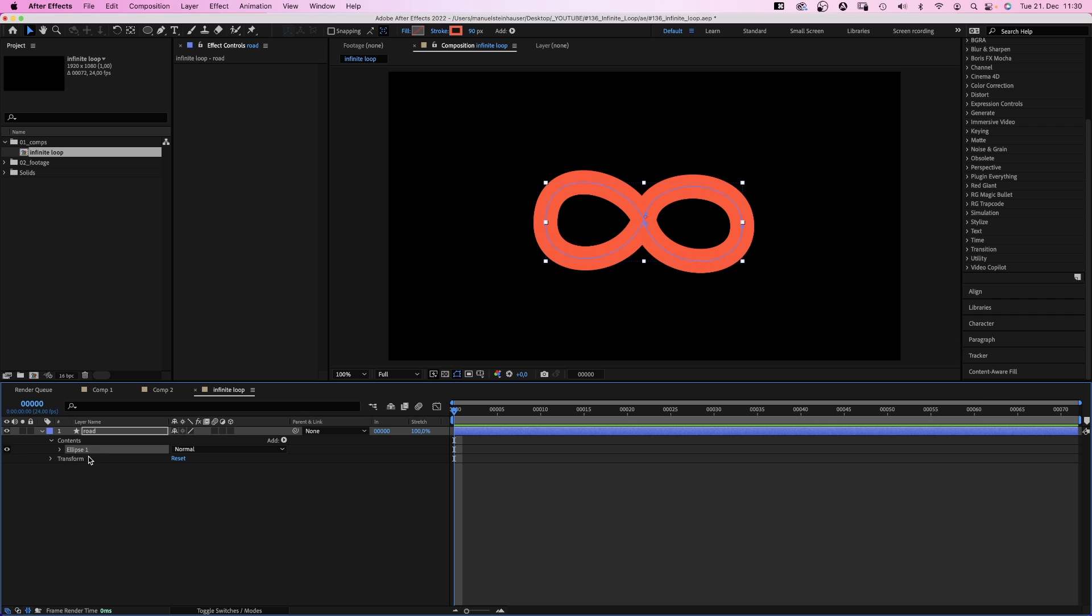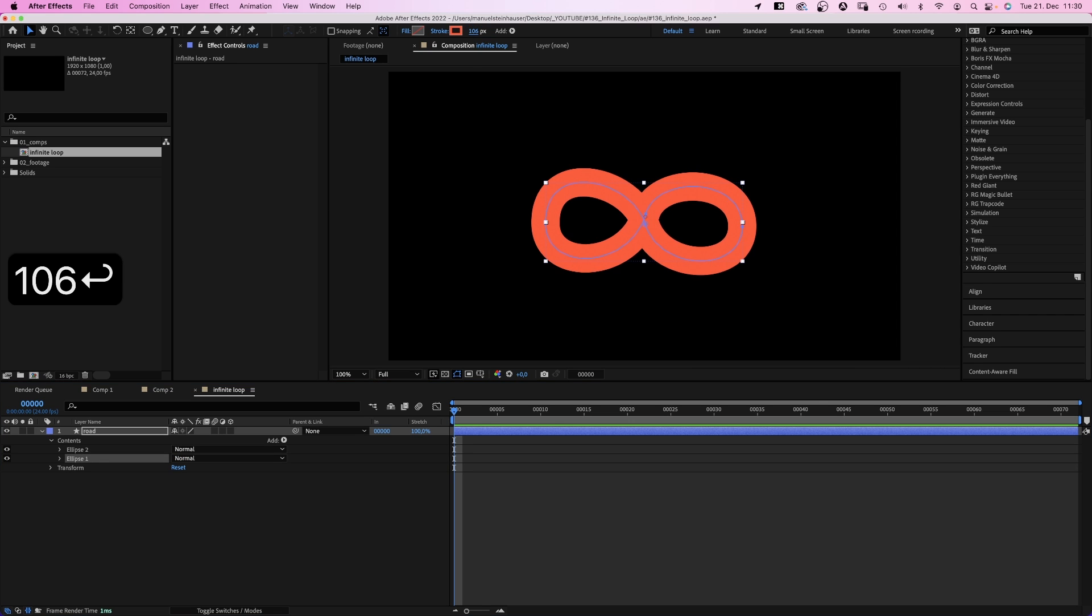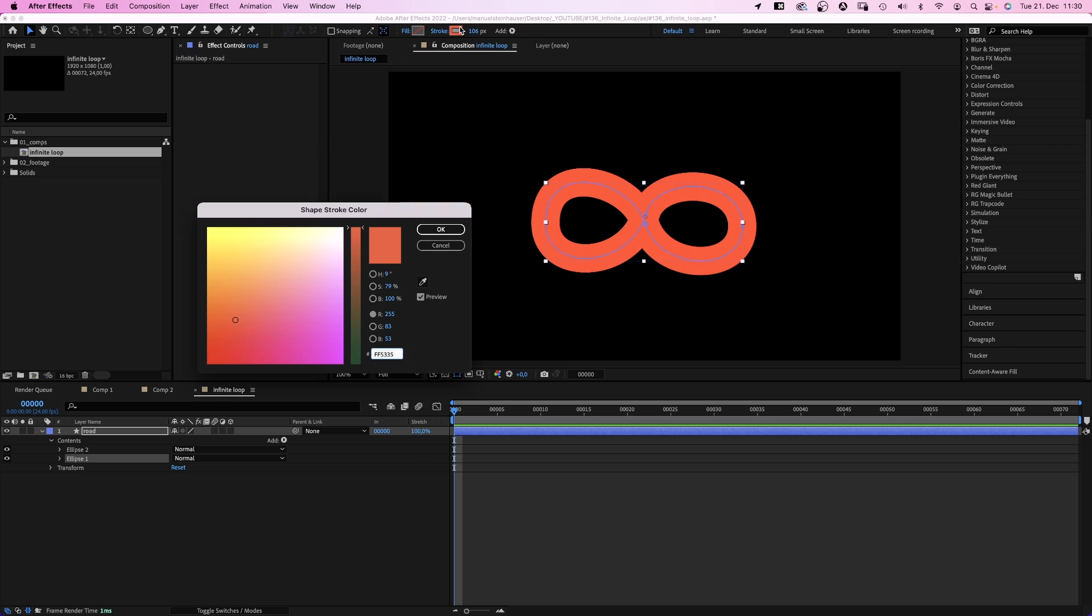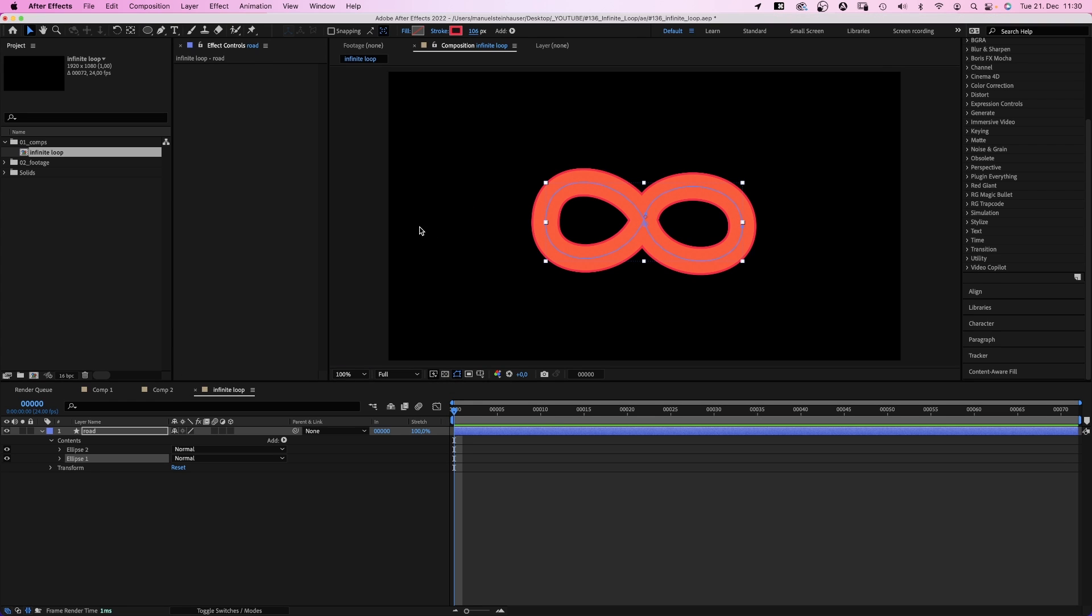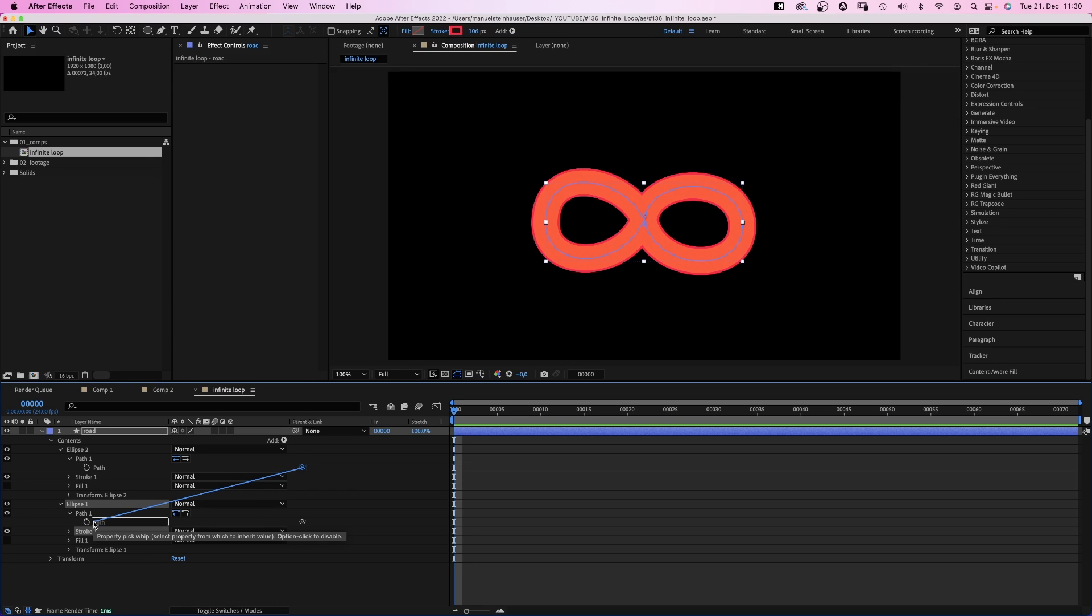Awesome! We duplicate ellipse 1 and set the bottom stroke width to around 106 pixels. And set the stroke color to red to get a border. Then we link the upper path to the bottom one, using the property pickwhip.